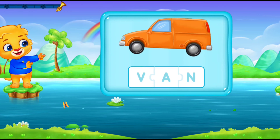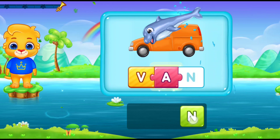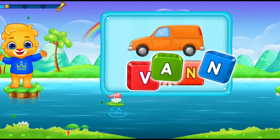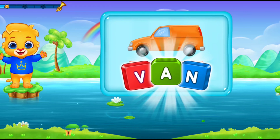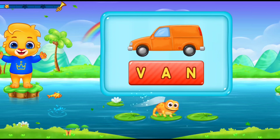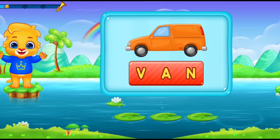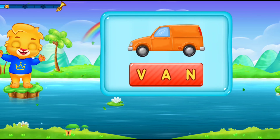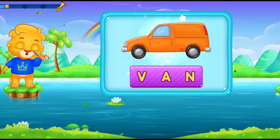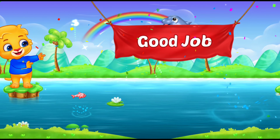P-A-N! Let's say it again! P-A-N! Good job!